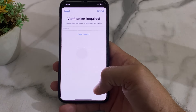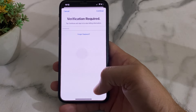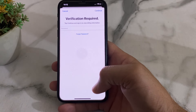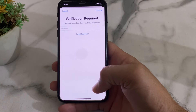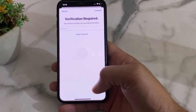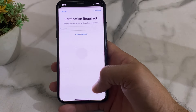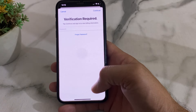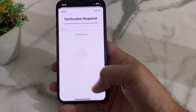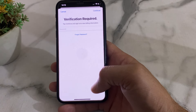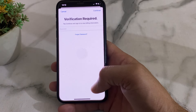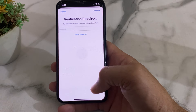Hello everyone, welcome back to a very useful and informative video. In this video, I will show you how you can easily fix the 'Verification Required' issue on the App Store on your iPhone or iPad device.